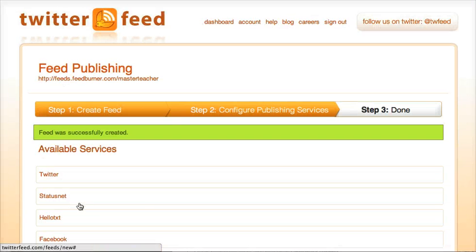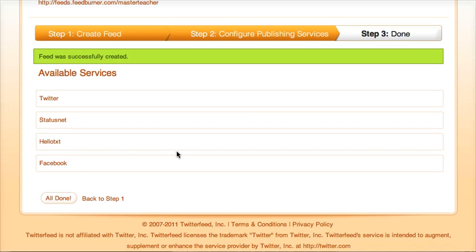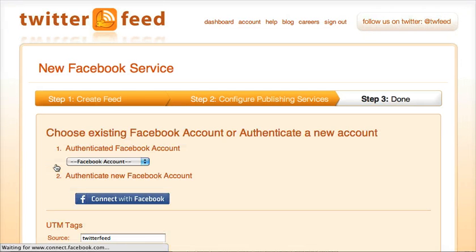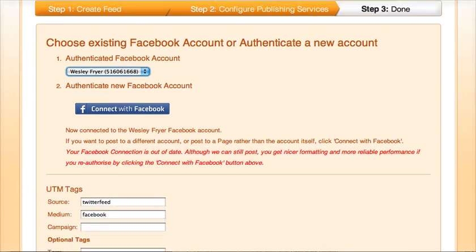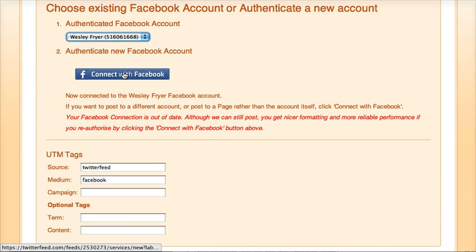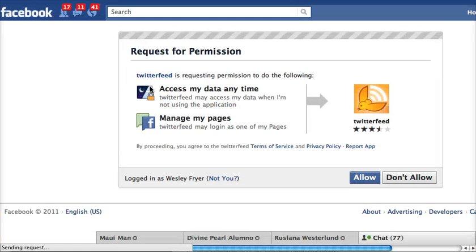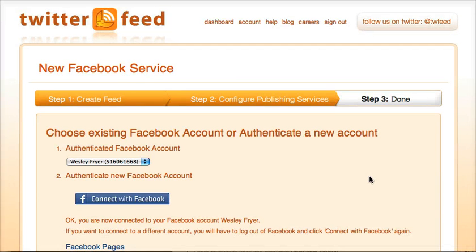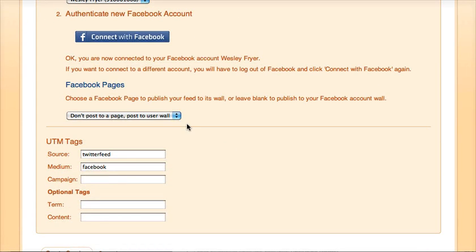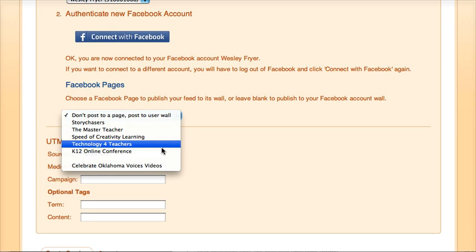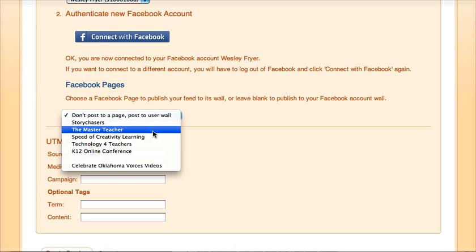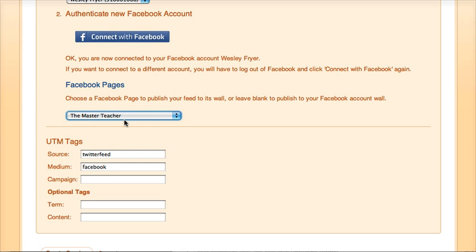The feed is created, and now I can see what services I want. I'm going to go ahead and select Facebook as a service. The Facebook account I want is my own, so I need to make the connection to Facebook and allow Twitter Feed to access my account. Now I can see the different pages that I have access to, and I'm going to choose the Master Teacher page.